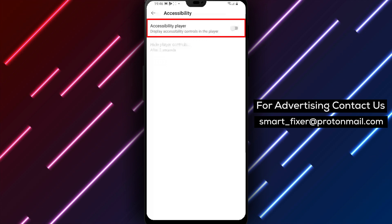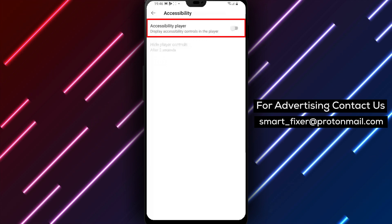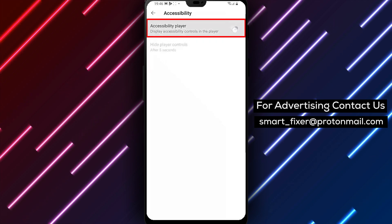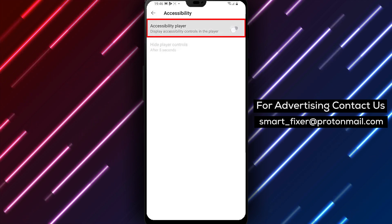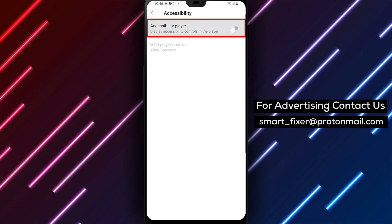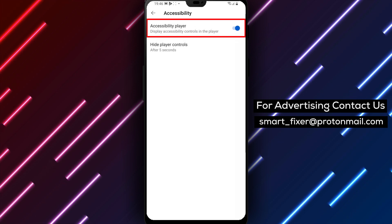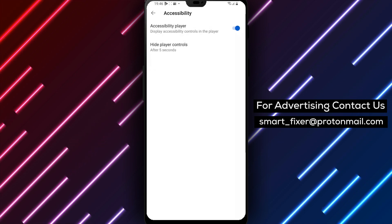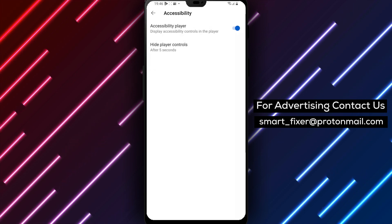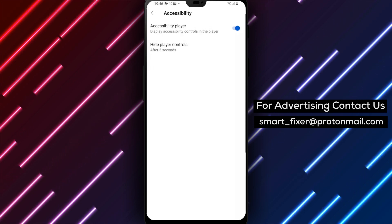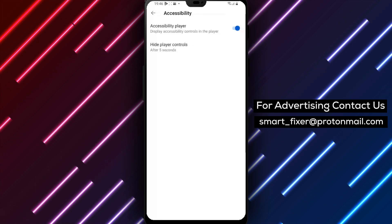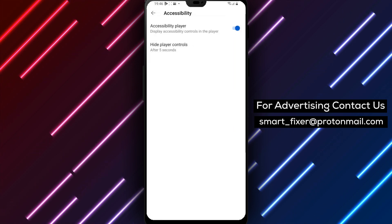On this page, you'll see an option to turn on Accessibility Player. Simply click on the toggle switch to turn it on. Once you've turned on the Accessibility Player, you'll be able to access various accessibility features in the YouTube player.